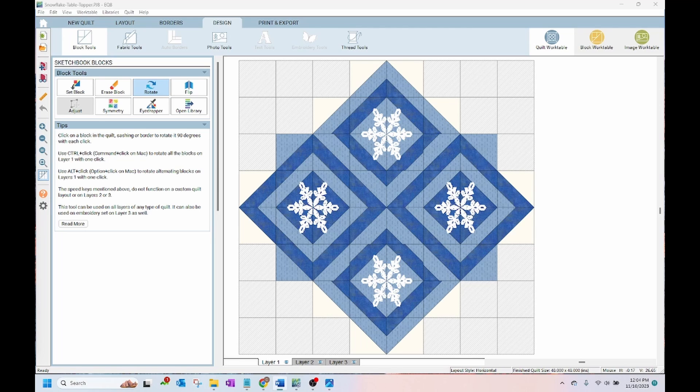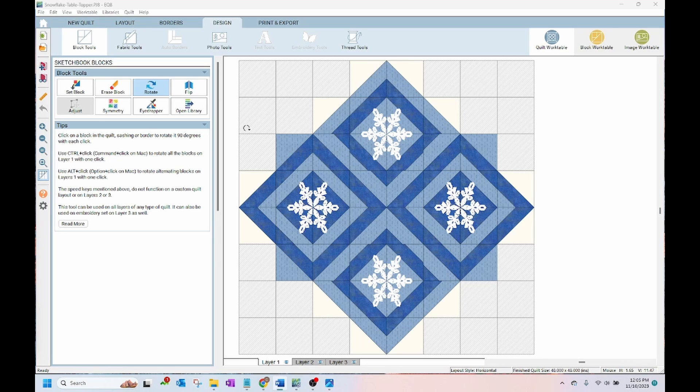So if you purchase Electric Quilt 8, I do recommend that you take an online or in-person class to learn how to use it and all the features. I'm guessing you haven't seen Electric Quilt 8, so I'd like to show you a quick demo with some of the features of EQ8 and I'll show you some of the quilts I've designed.